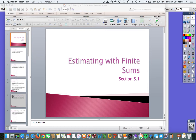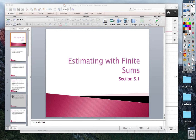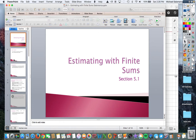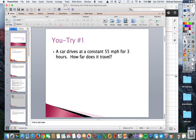Hello students. In today's video we're going to work on estimating with finite sums. So let's get started. First thing we're going to do is look at a couple easy problems just to get you going and we'll talk about how we're going to use these.